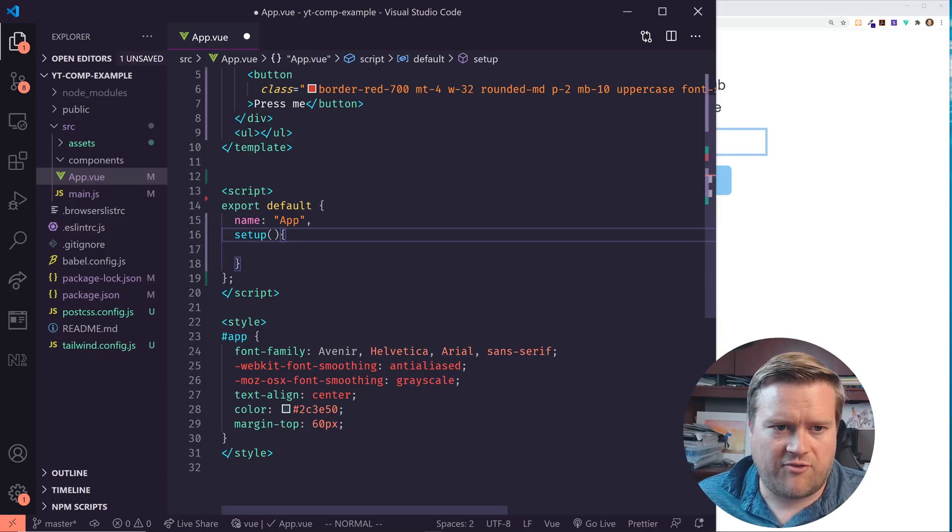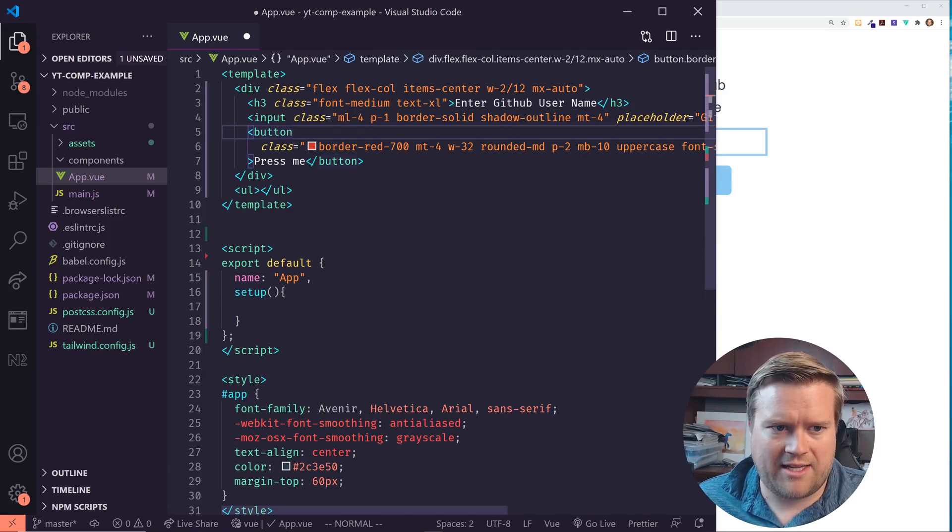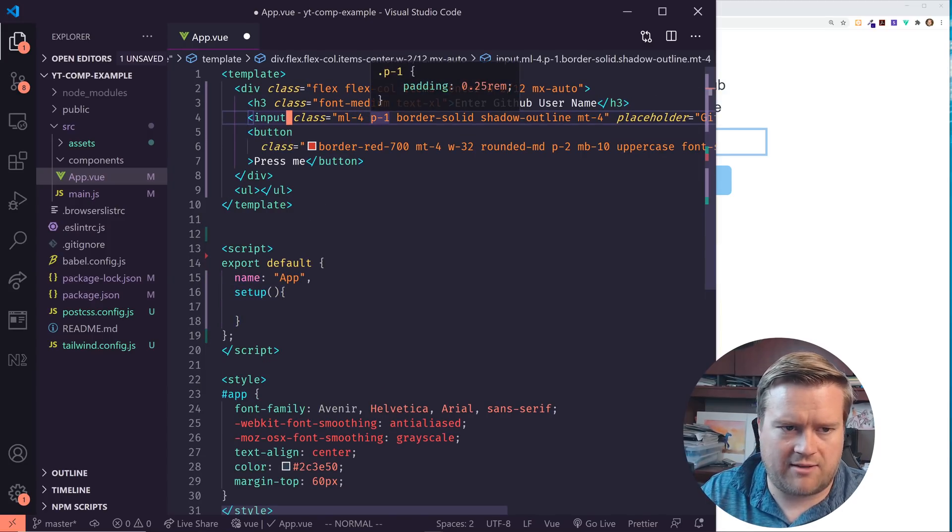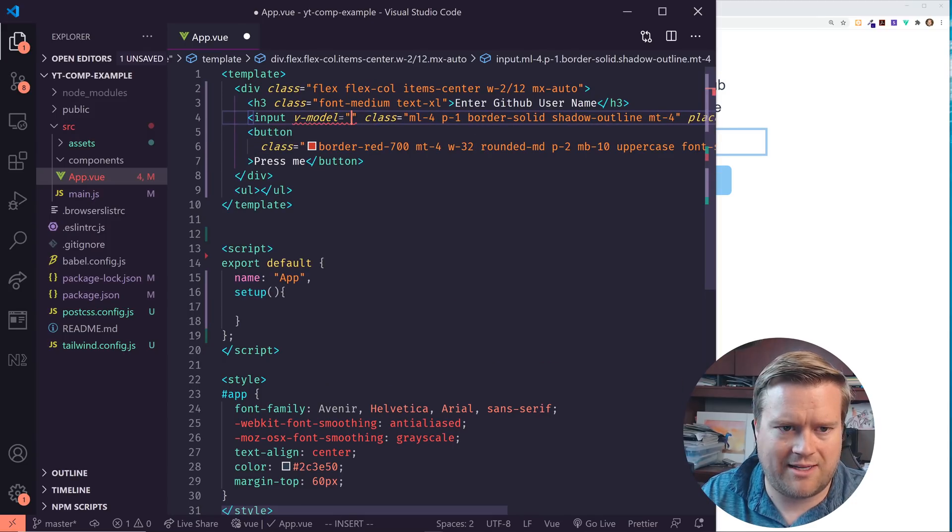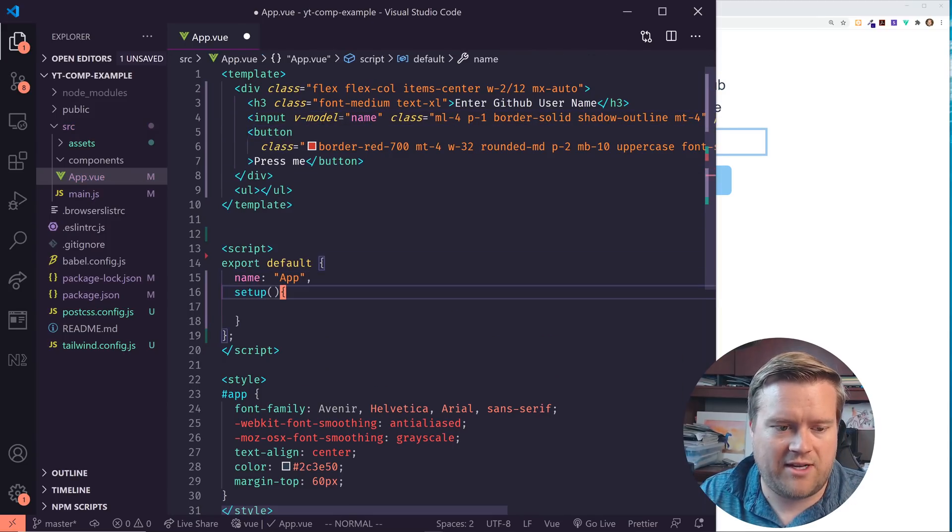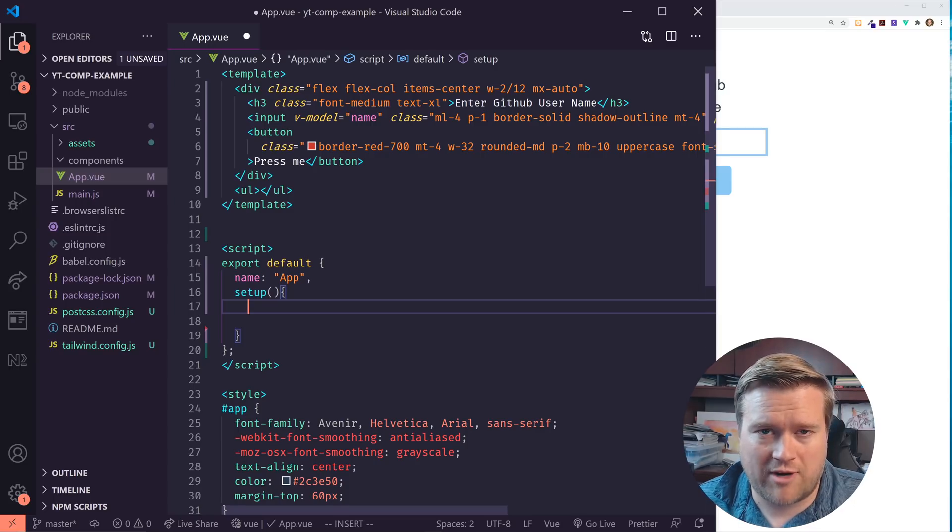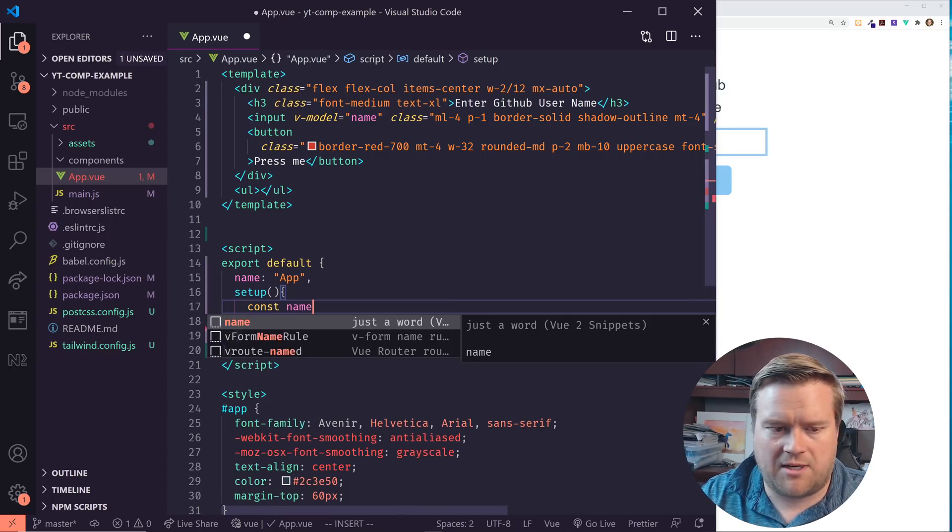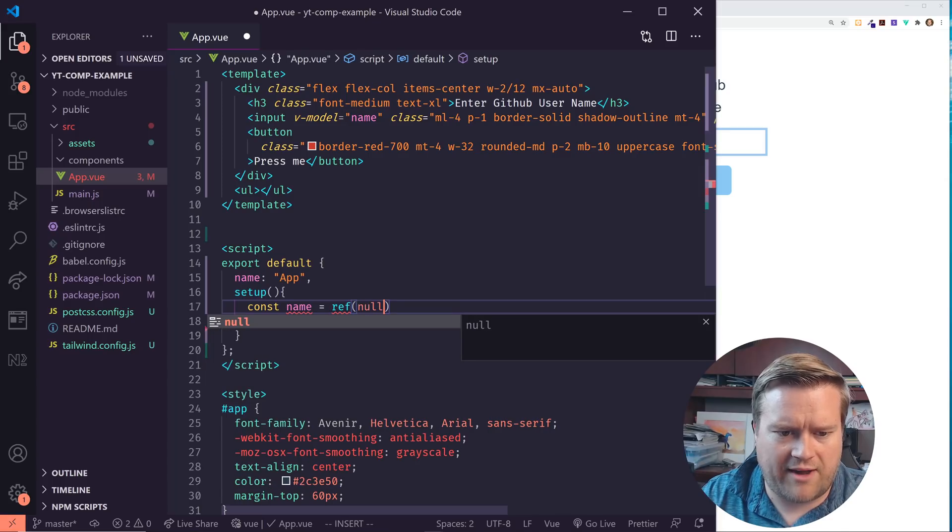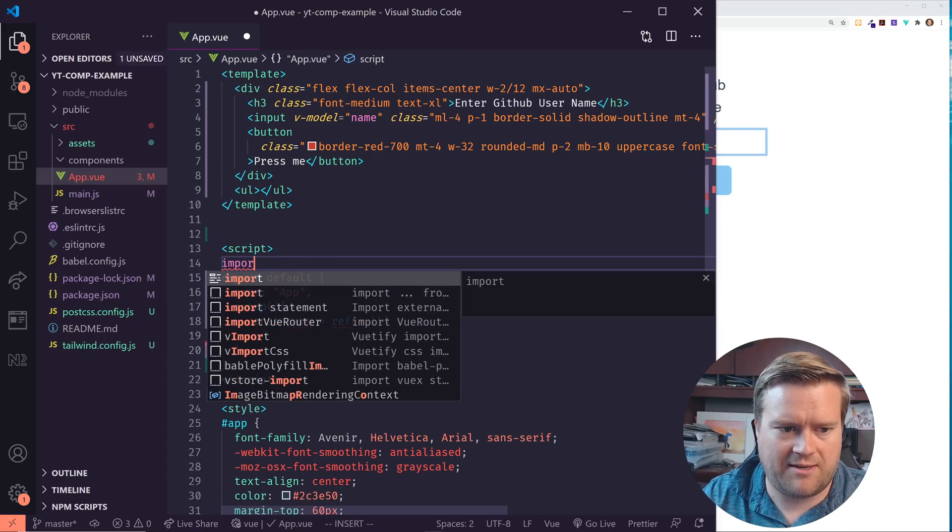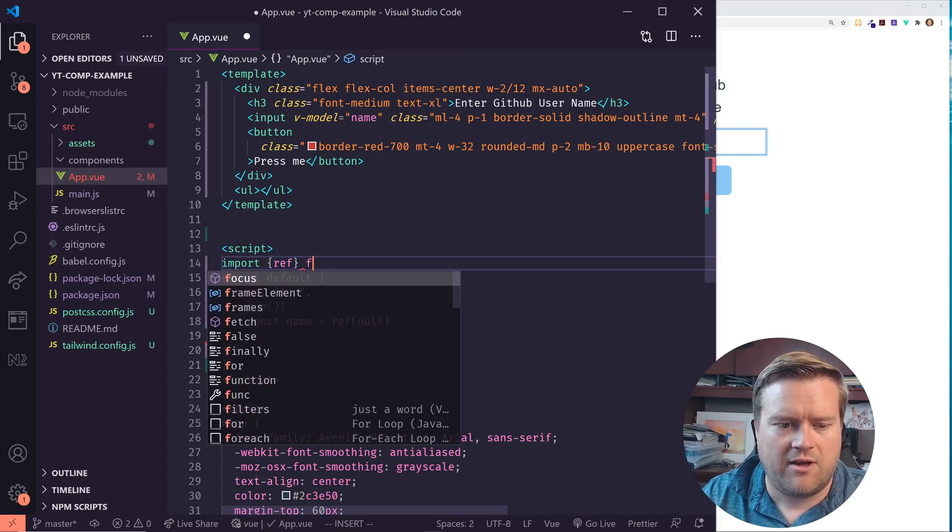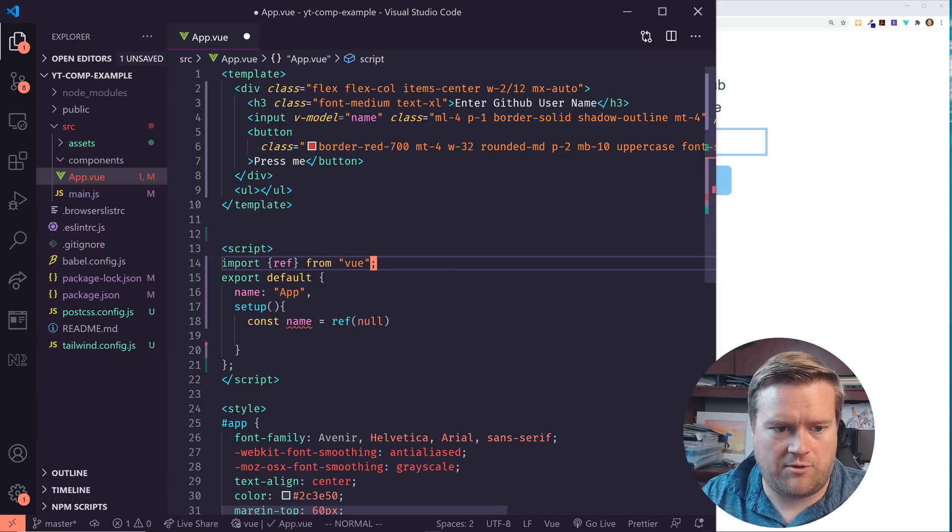What we're going to do first is I want to add in this input here. I'm going to add in a V model to it and I'm just going to call it name. And then in the setup function, I'm going to create this name inside here. I'm going to use something called ref. So I'm going to have to import that in. I'm going to import ref and that's going to be imported from Vue.